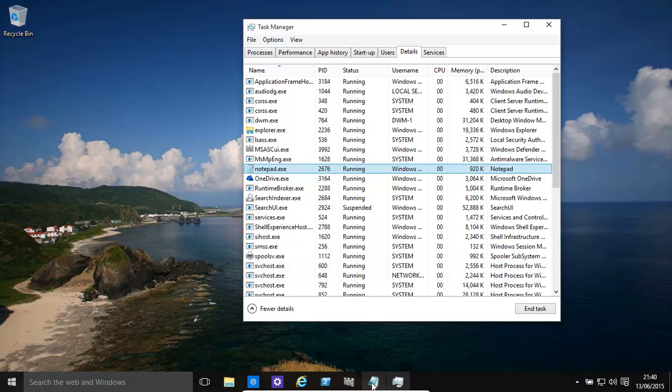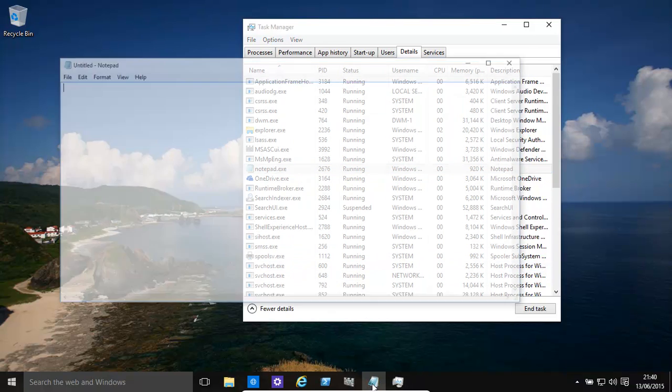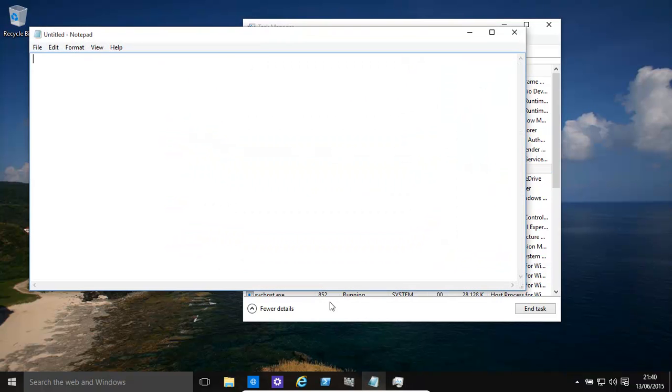In this instance we're using Notepad. We don't really need Notepad to run any faster.